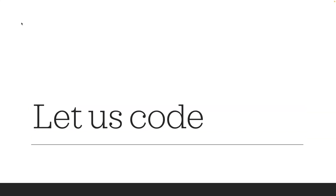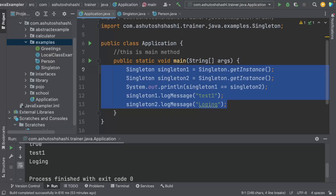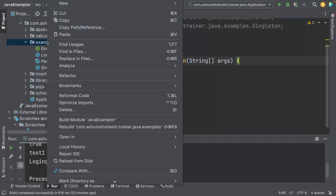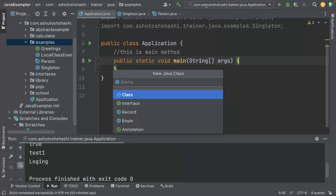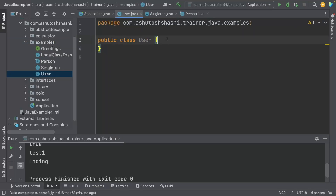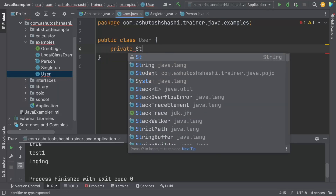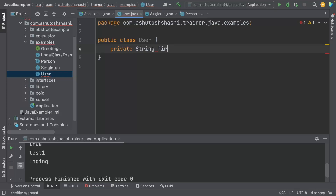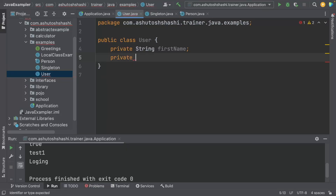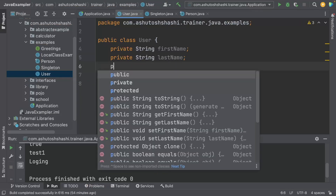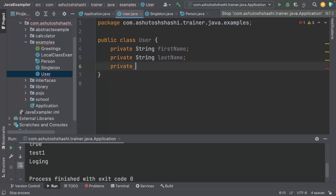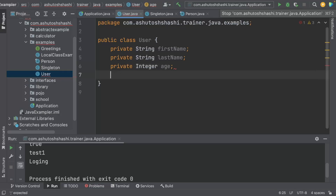Let us code and see how we can implement the builder pattern. I will create a Java class named User. This User class will have a string first name, last name, an integer age, and a string email.